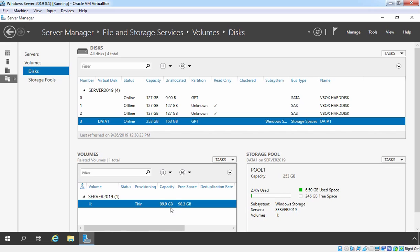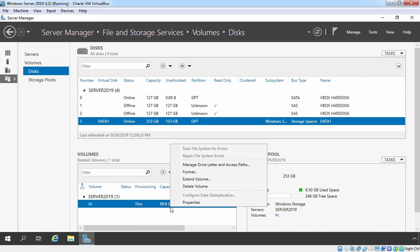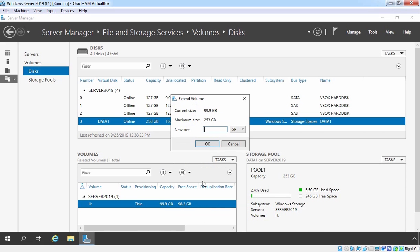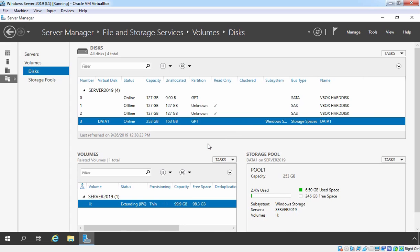To do that, we need to right click here and select extend volumes. Here you can see maximum size is 253 GB which we can use. So that's why I am going to specify new size, 253 GB. Let's click on OK.